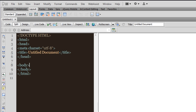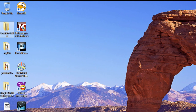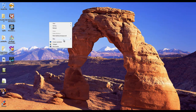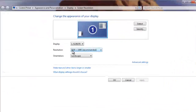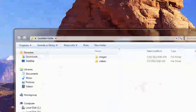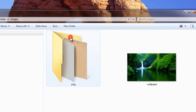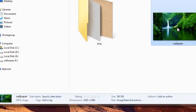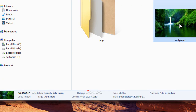They have certain similarities and certain differences, and we're going to look at that. Have a look at the screen resolution that I have — I'm going to show it to you — it's 1920 by 1080, which is a true HD resolution. In my local site folder, I'm going to use an image which is also 1920 by 1080, so it's basically going to occupy the whole width of my monitor or the web page.